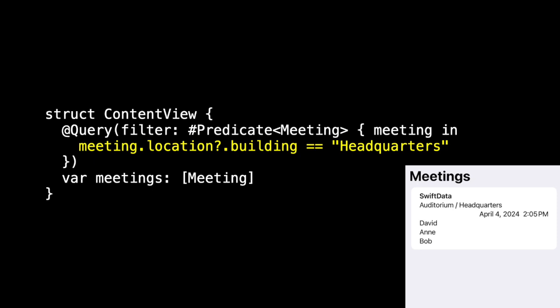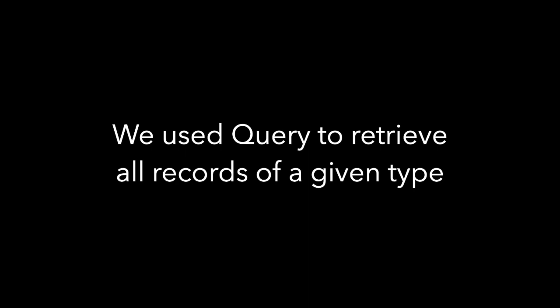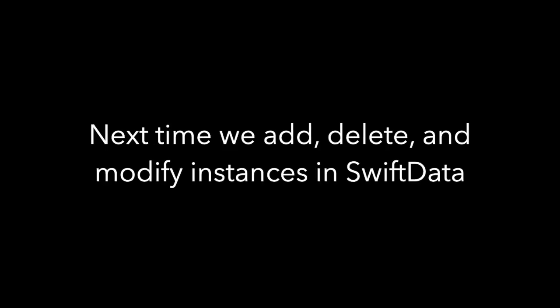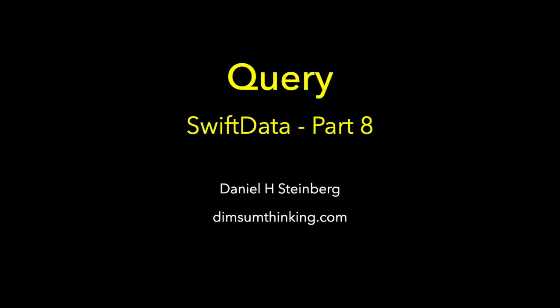And so that's just a quick discussion of what we can do with query. We worked with preview data. We use query to retrieve all the records of a given type. In our case, all the meetings. And then we found that we can sort a query, and we can filter a query. And actually we can do both at the same time. Next time we'll add, delete, and modify instances in SwiftData.